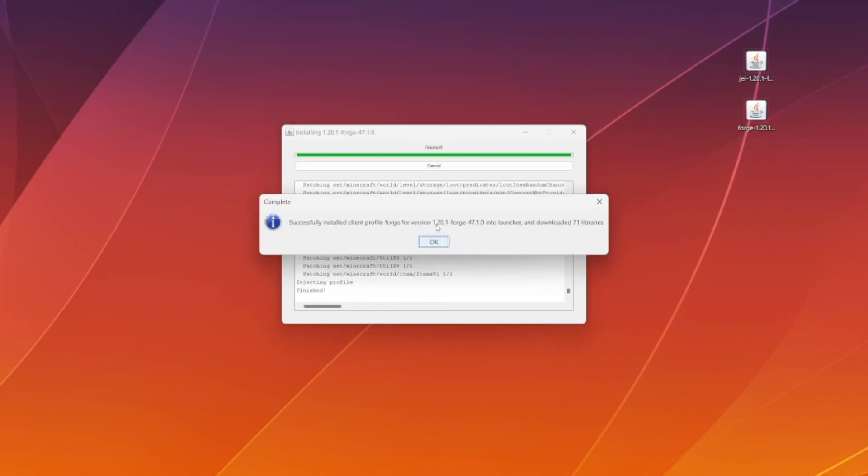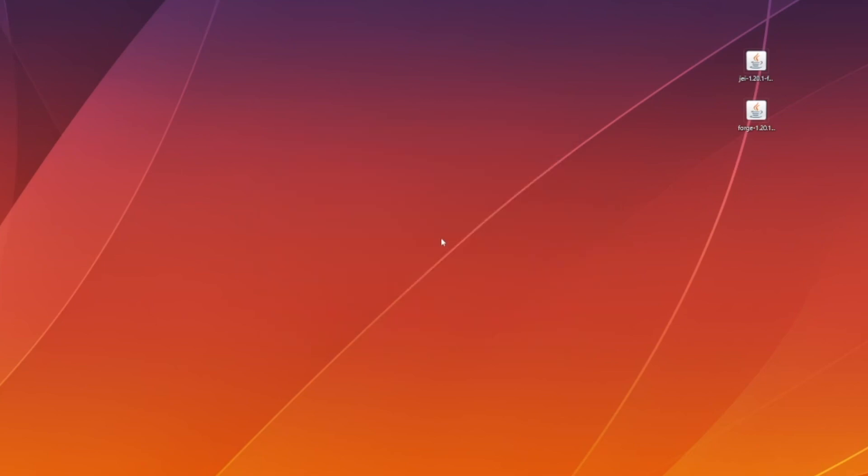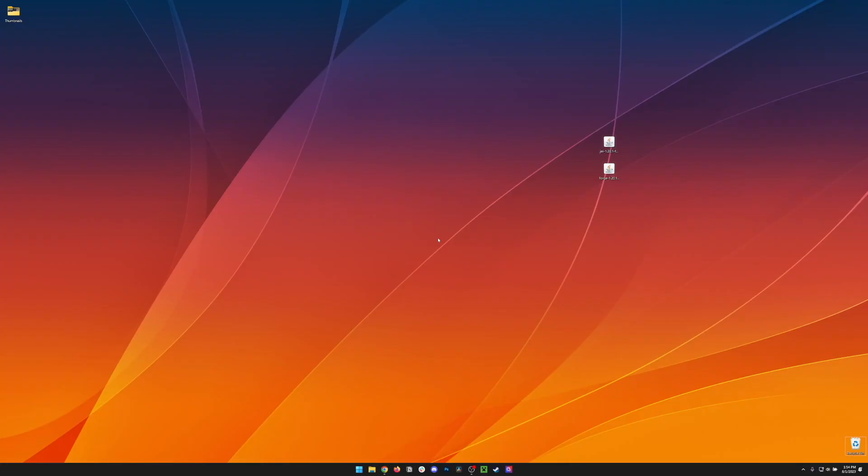If everything goes smoothly, at the end, you should see something like this that says Successfully Installed Client Profile. Hit OK, and then the window should completely close.